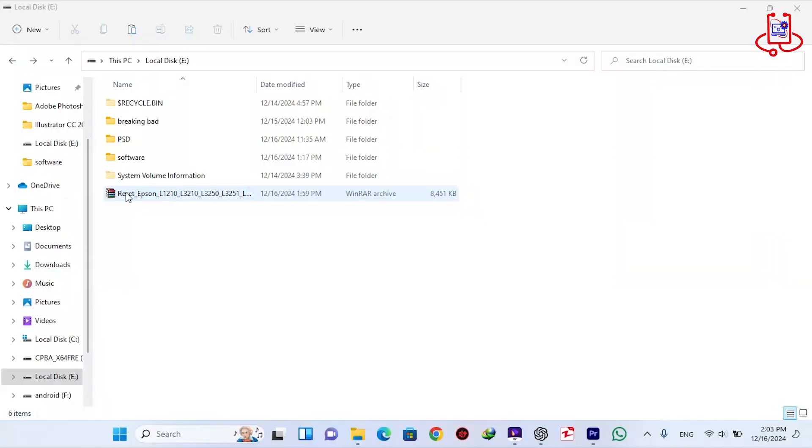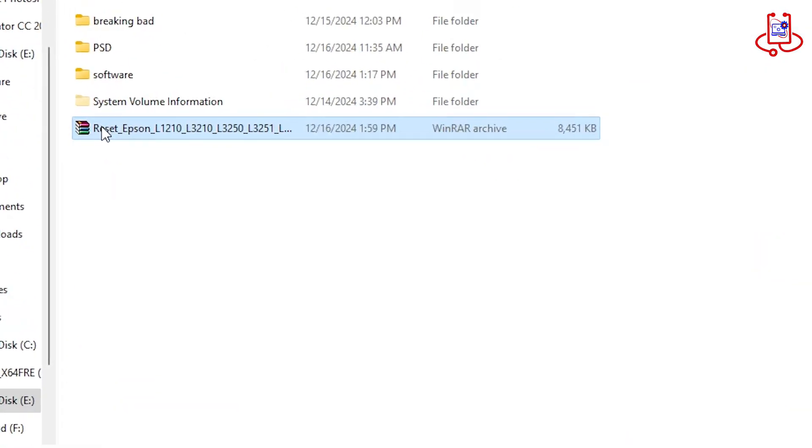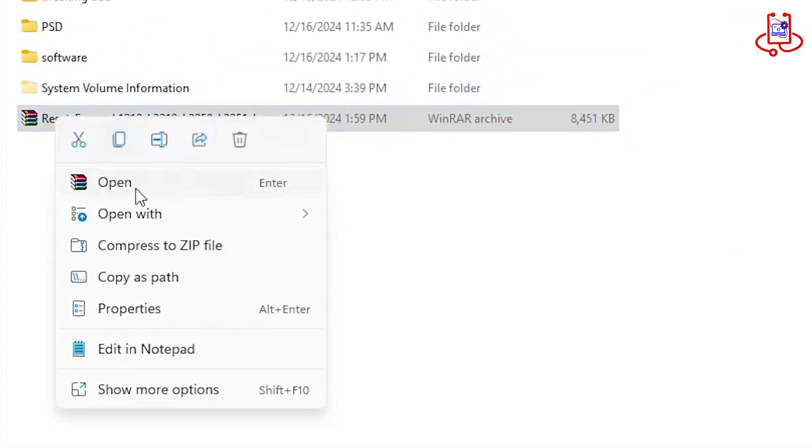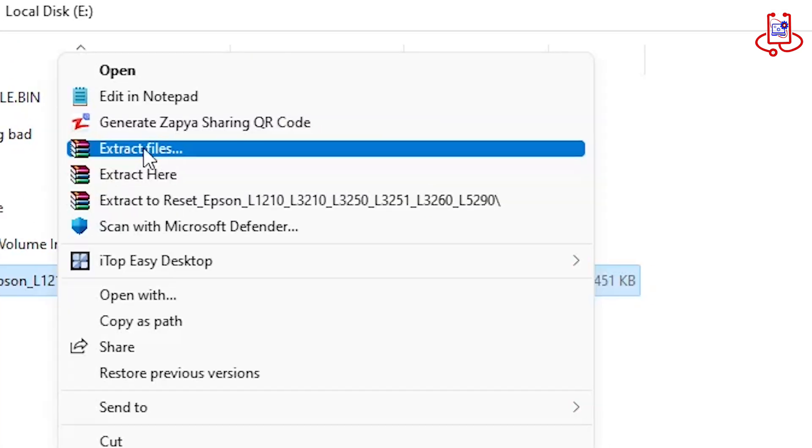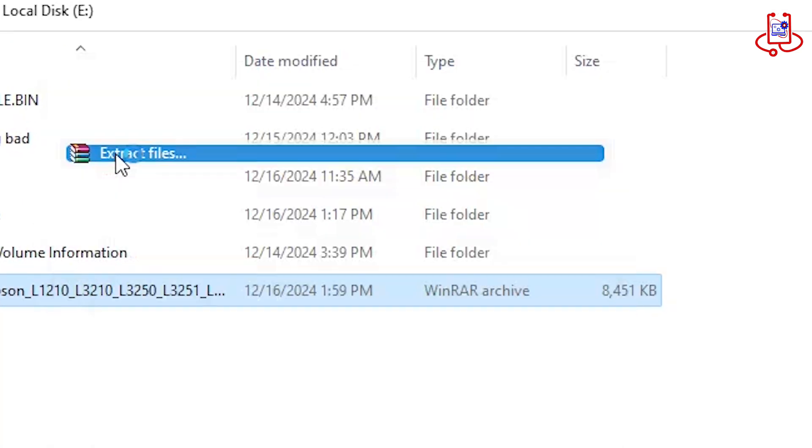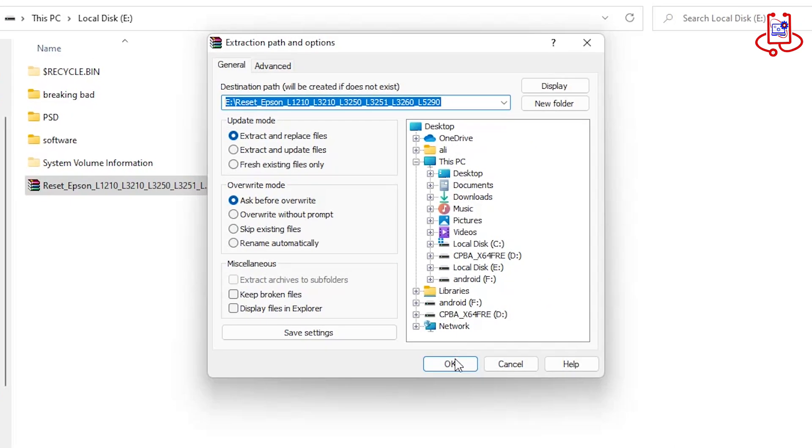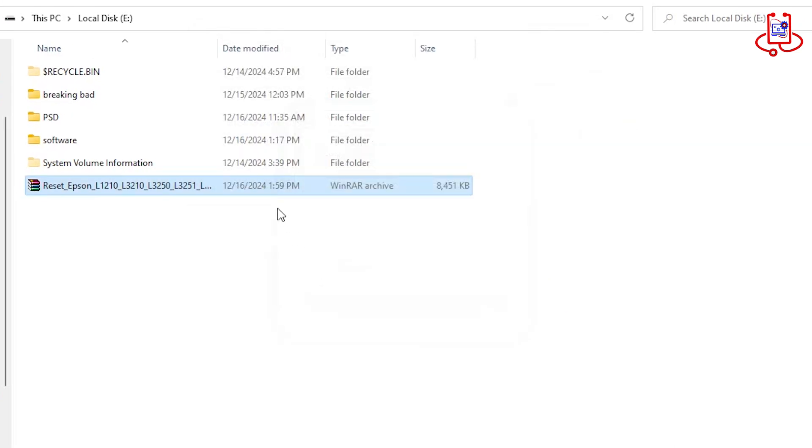Now download the reset file from the DeviceDoctor channel, which I've provided the link for in the video description. After downloading, extract the file from the zip folder.